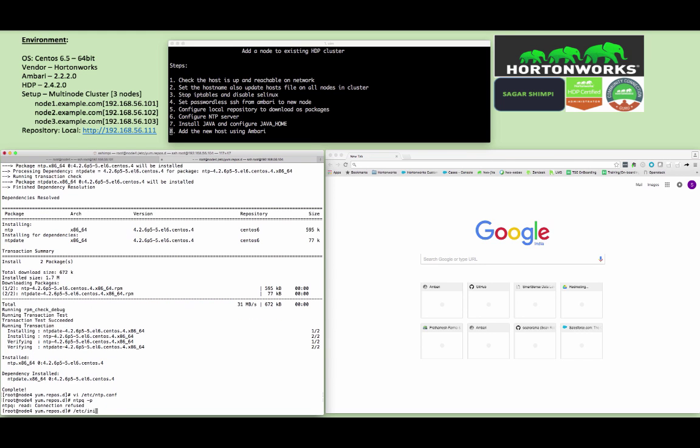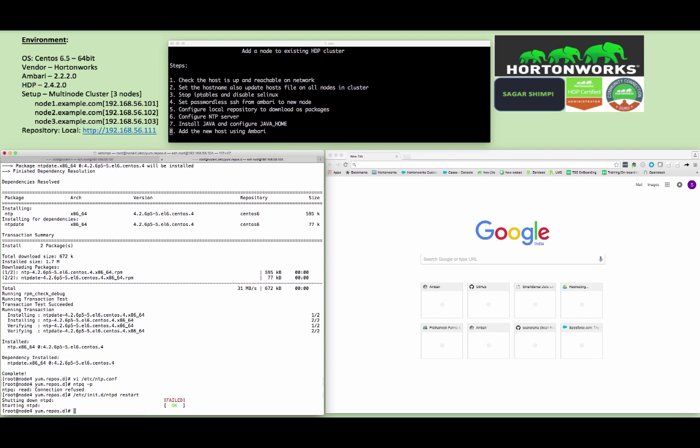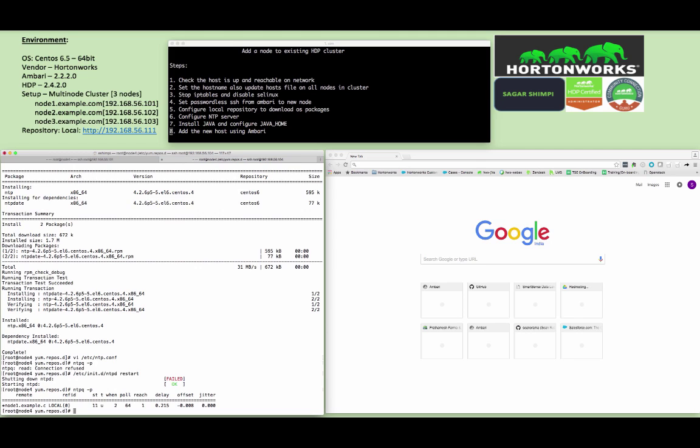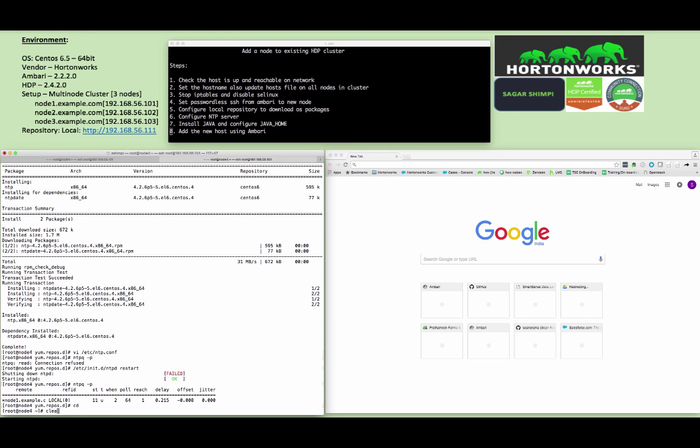Just try to restart the NTP and you can check the status of the NTP server synchronization using ntpq -p command. Make sure you are able to see the local NTP server name or hostname over here. Make sure the star sign signifies that you are being in sync with the NTP server.